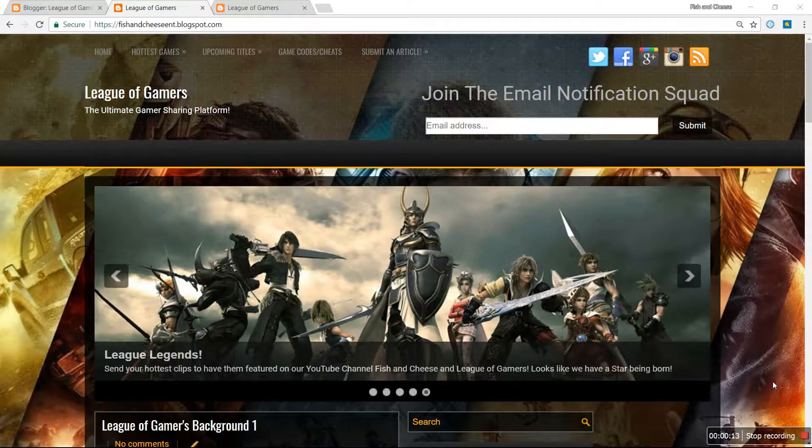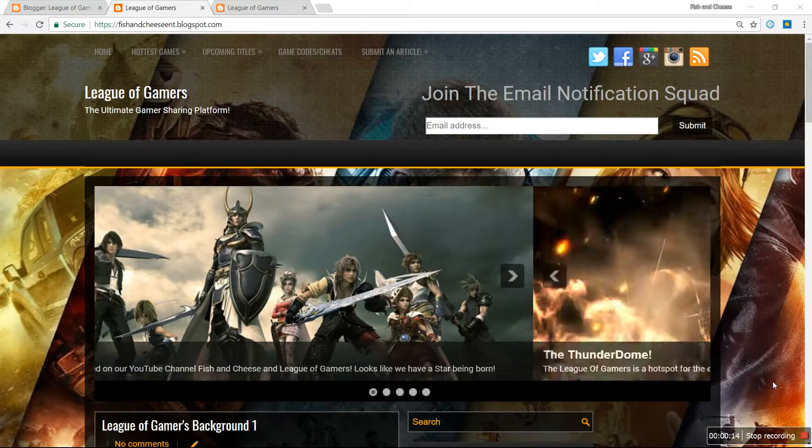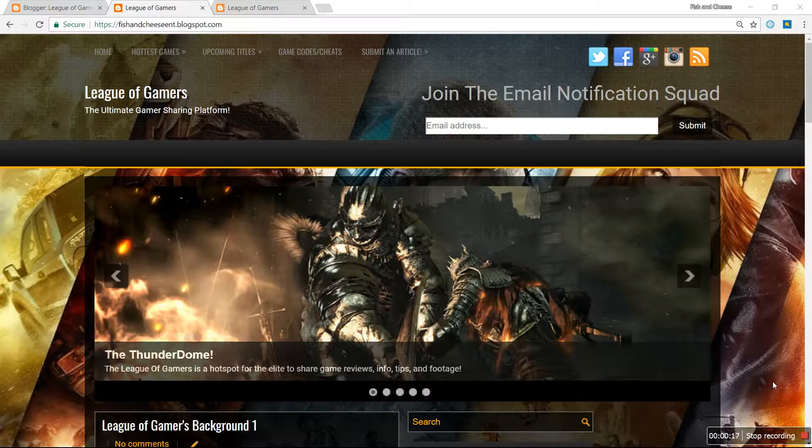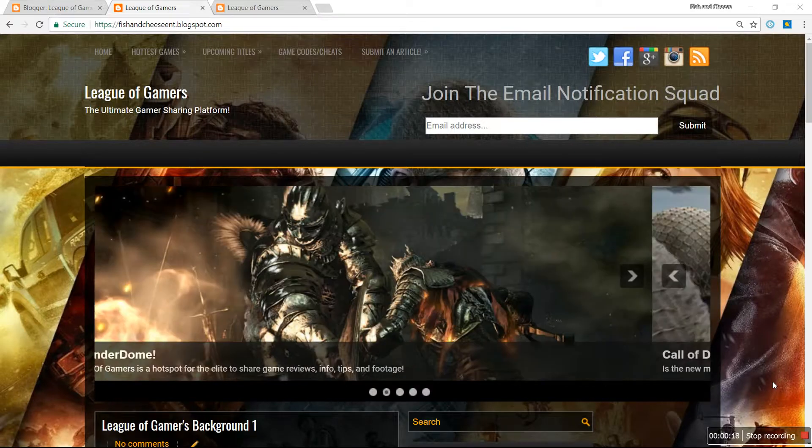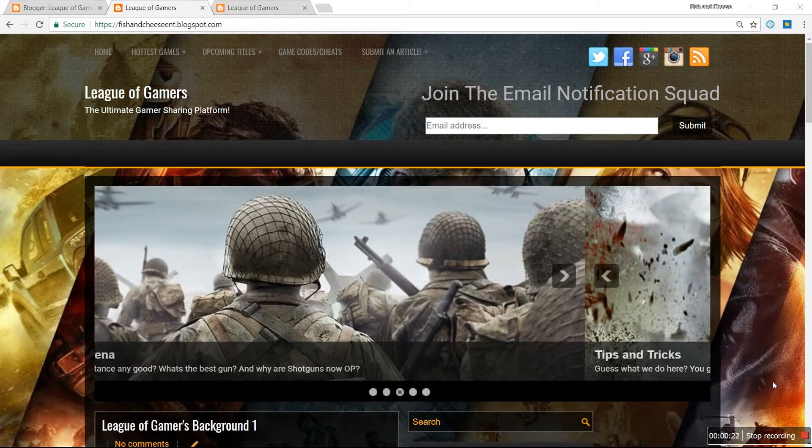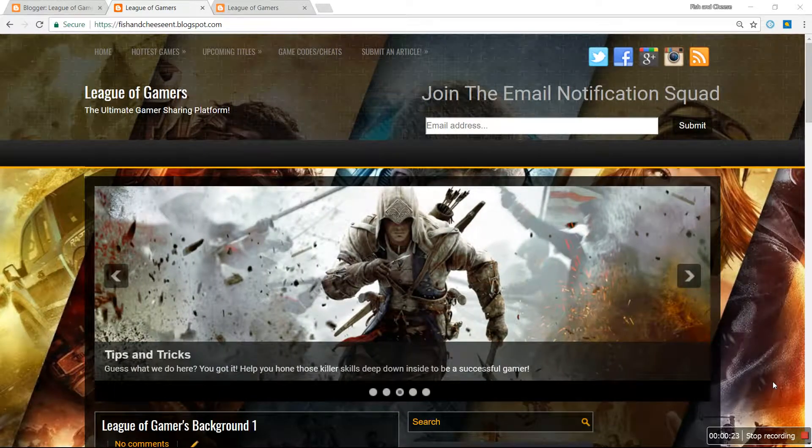Hey guys, thank you for tuning in to Fish and Cheese. Today what we have for you is a tip on how to change the background color of your widget on blogs. Our platform is going to be Blogspot.com or Blogger.com.